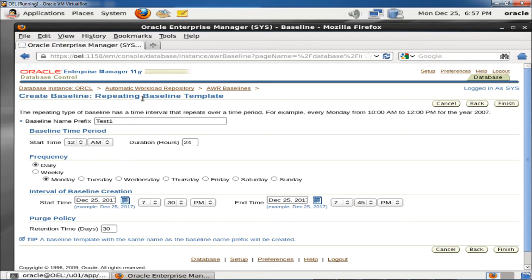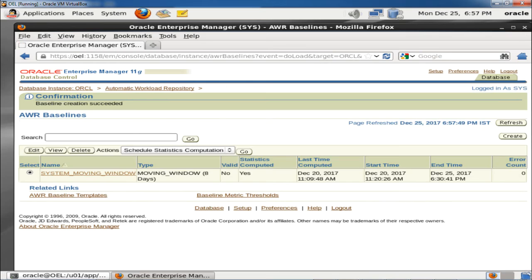I am creating a repeating baseline template. This is not going to be purged every 8 days — it is based on the snapshot interval time defined and is stored permanently. It can be used in case you receive a performance issue during the same time period — between 7:30 and 7:45 — and you can compare with the previous baseline report. Clicking Finish, the baseline creation succeeded. Whenever a baseline is created, it will appear in the list.